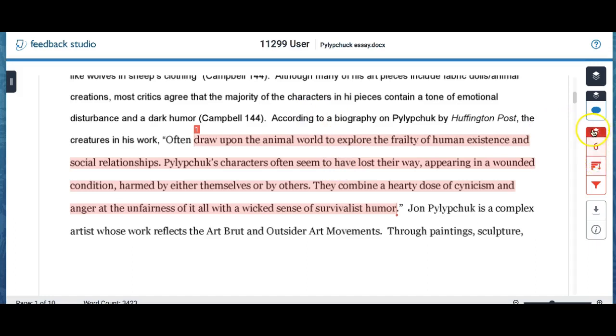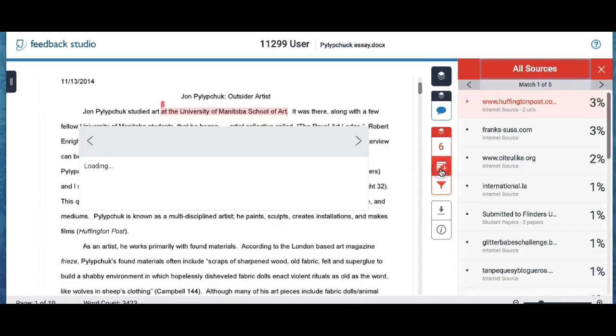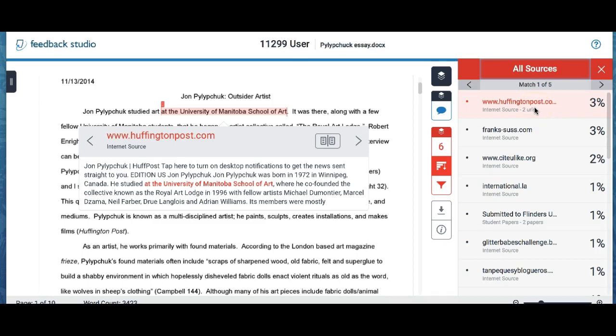One thing that you can do is come over here to the navigation bar on the right and we're going to click on the middle bar graph looking thing.